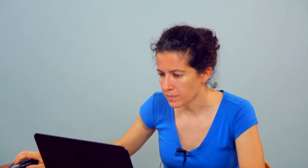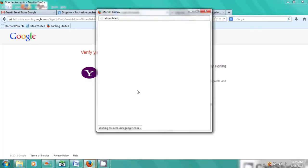You're almost done. Just verify your email by signing in at my Yahoo account. So I would sign in there into Yahoo and then I would just follow the next prompts.